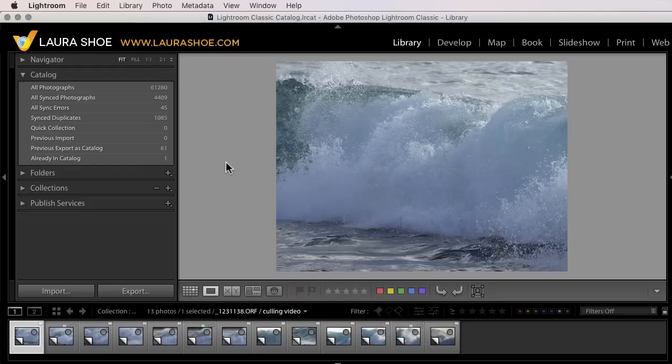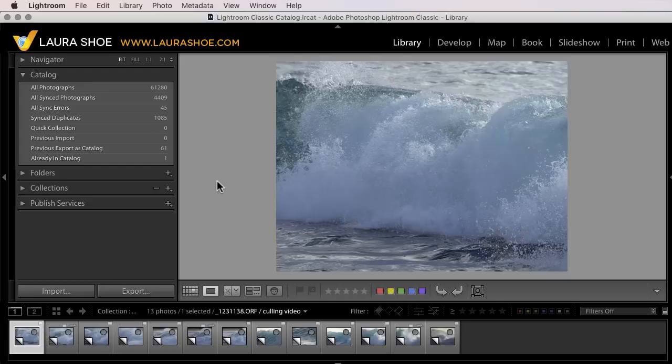I like that for two reasons. One, because I can look down at my keyboard and I can see that that's on. Otherwise, there's no indication in Lightroom that auto-advance is on. Second, you'll see that while I'm culling, I like to keep my hands on the keyboard at all times to speed up my work.